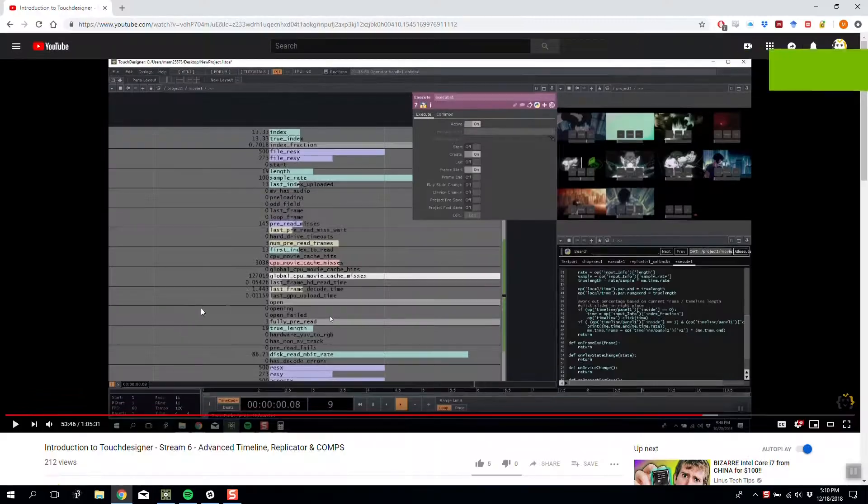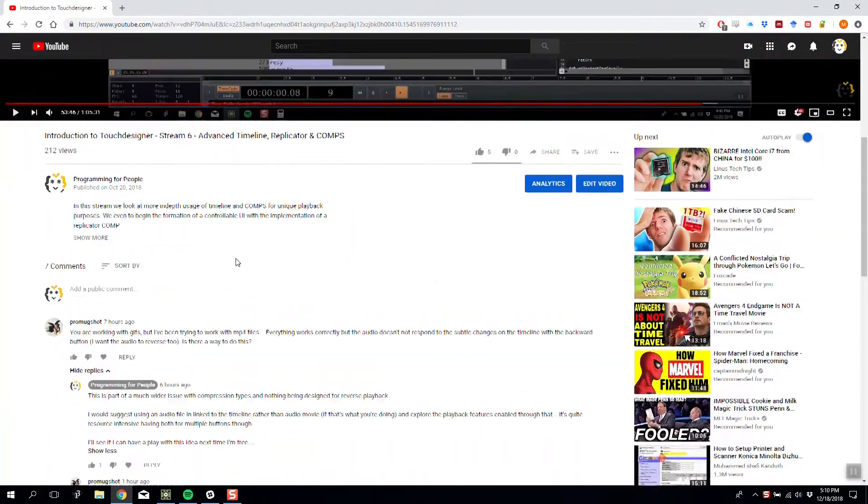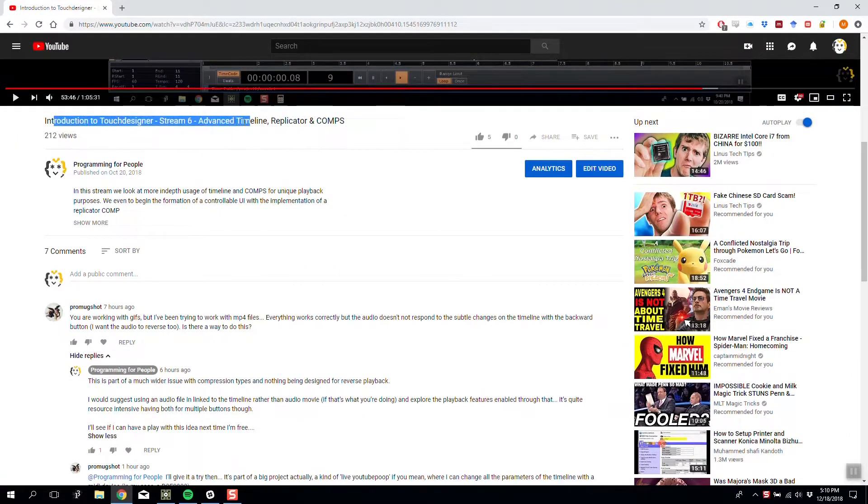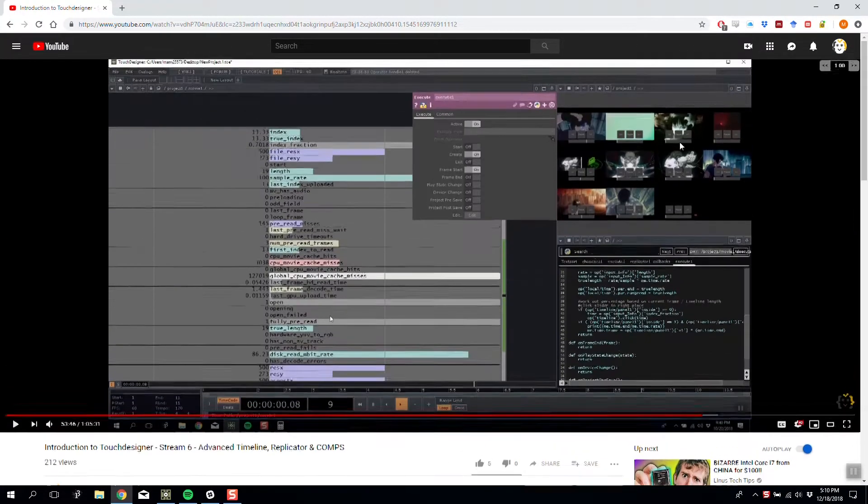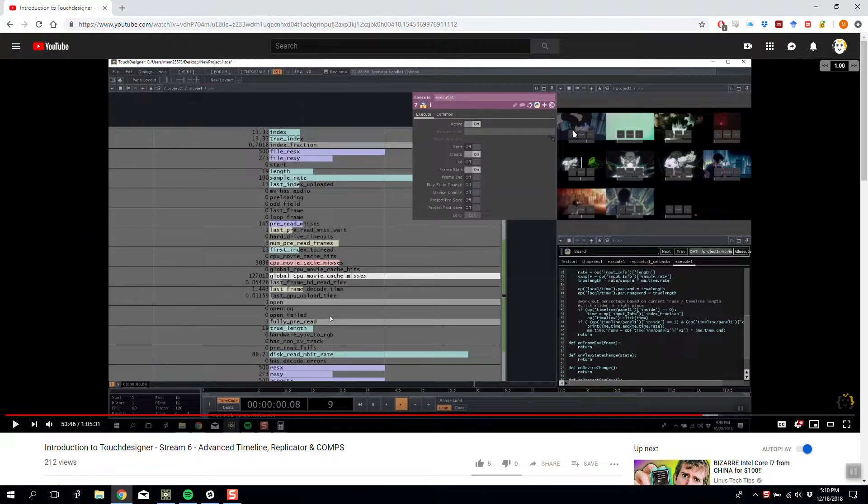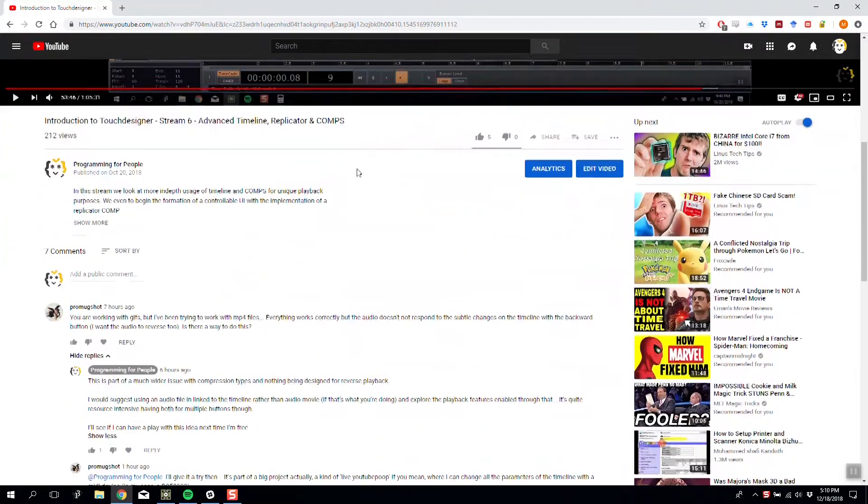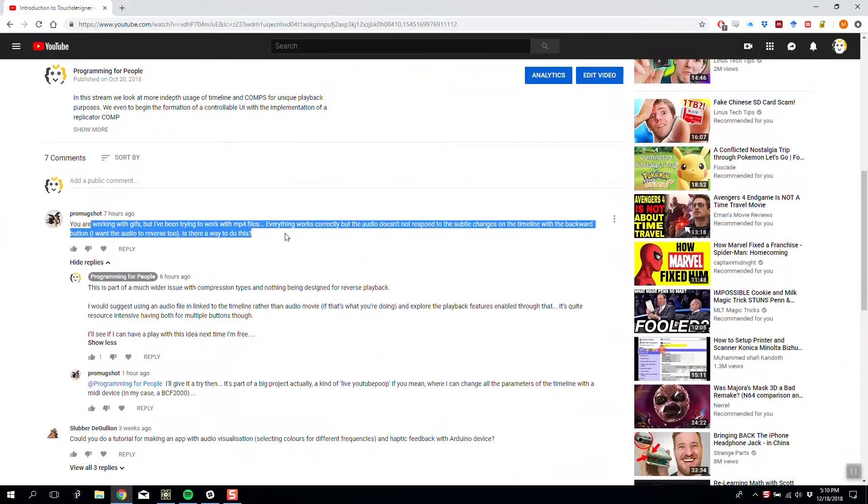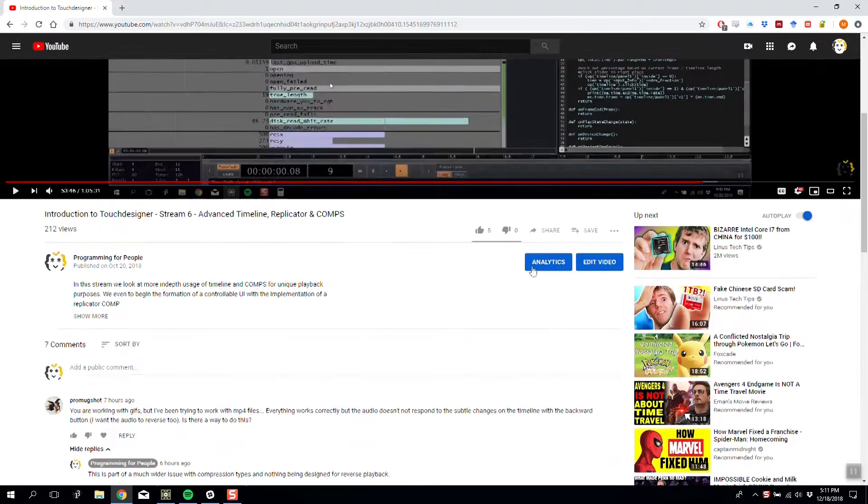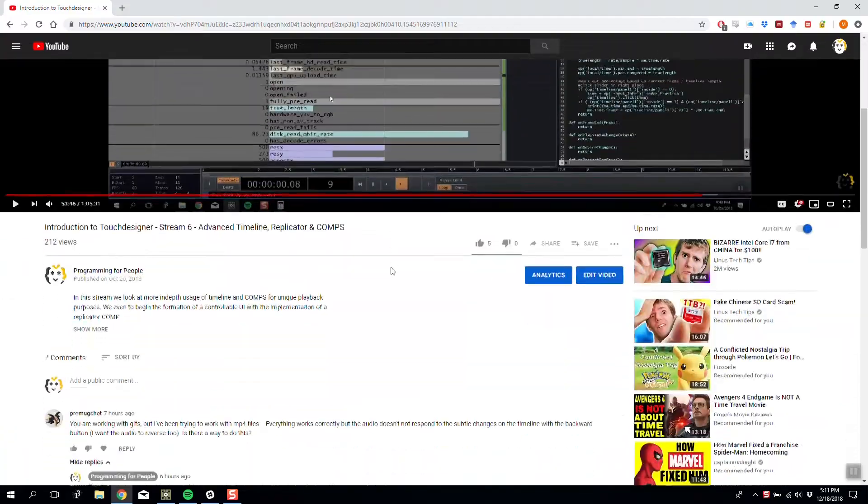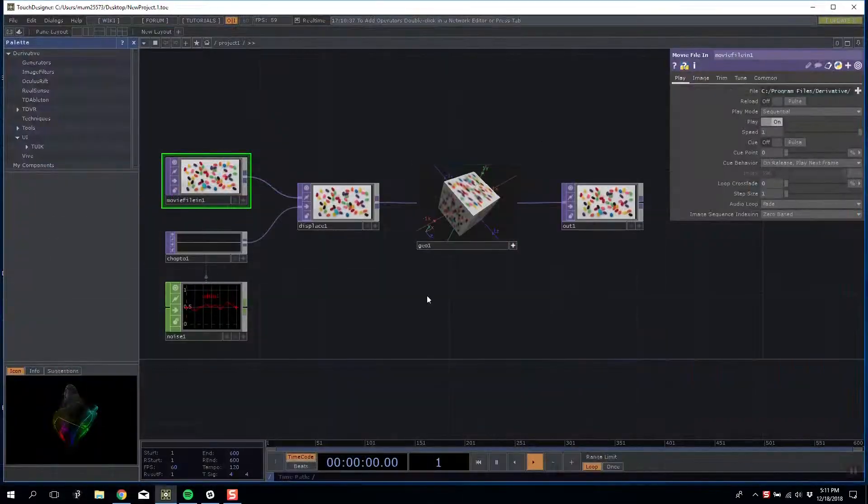Today we're responding to a comment on our Touch Designer stream timeline replicator and comps video, where we built a replicator system that can play forward and back video footage based on what you're selecting. The comment relates to not being able to play audio files in reverse when you reverse the timeline. In the actual video I used GIFs so we never encountered audio, but it's a good question so I thought I'd cover it.